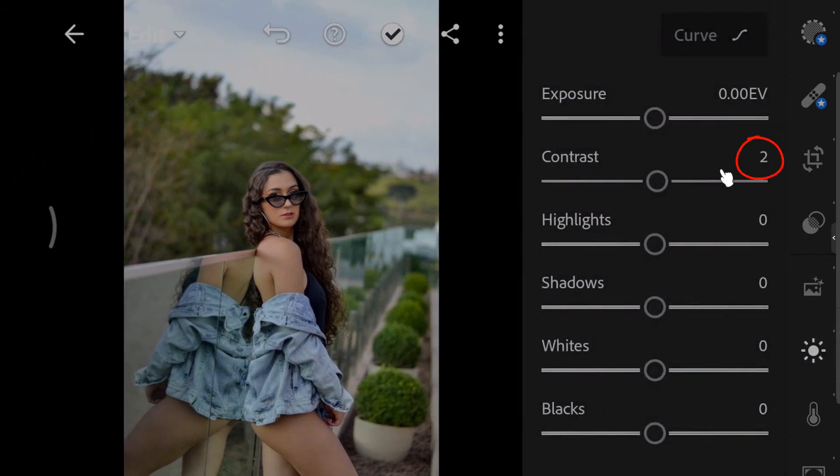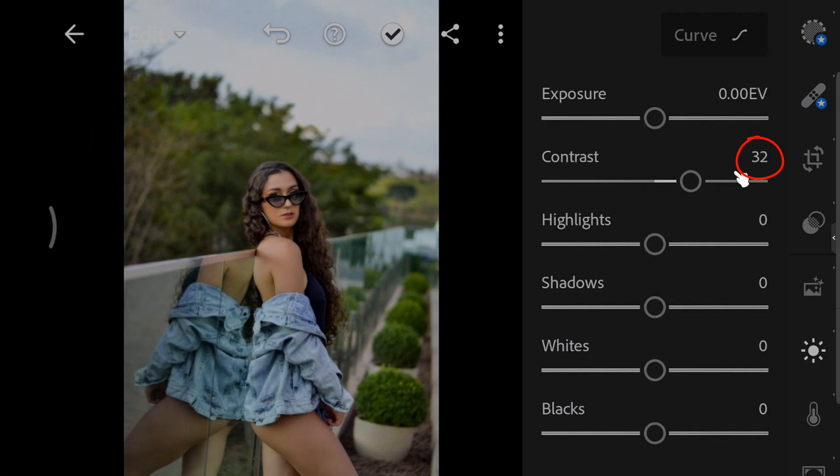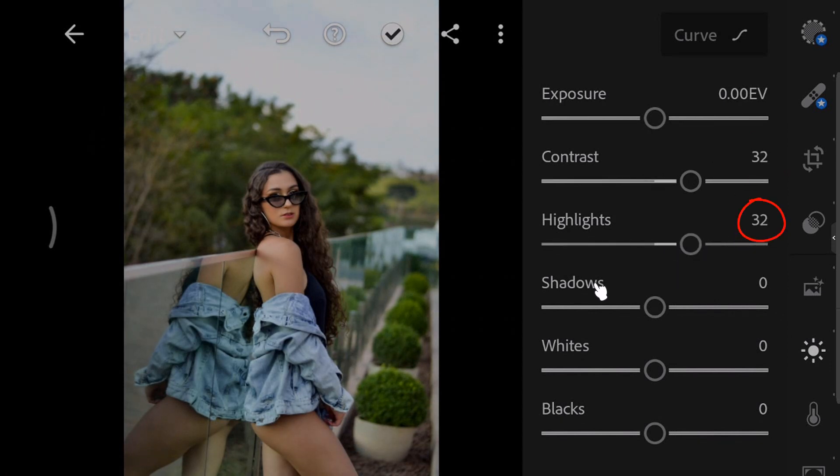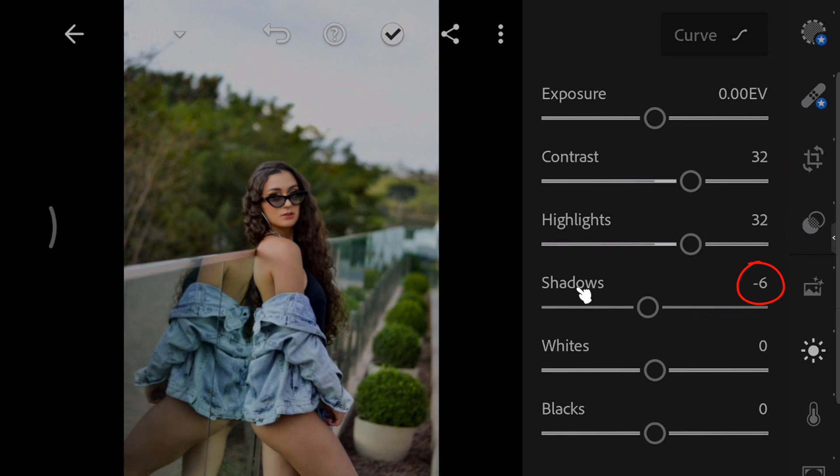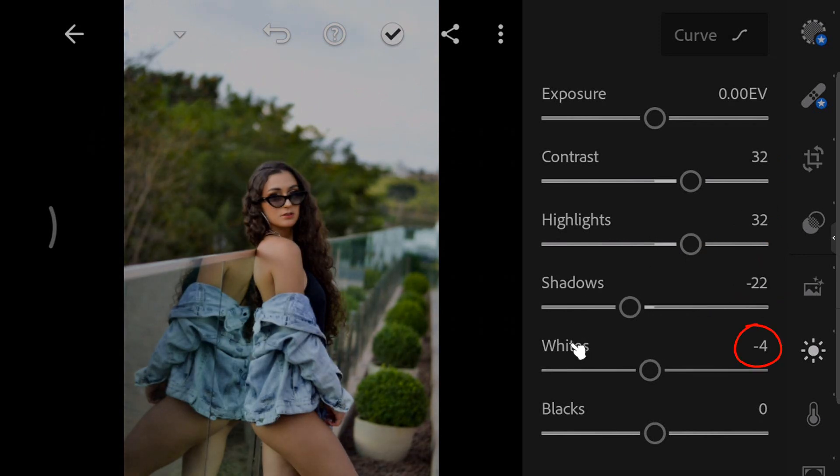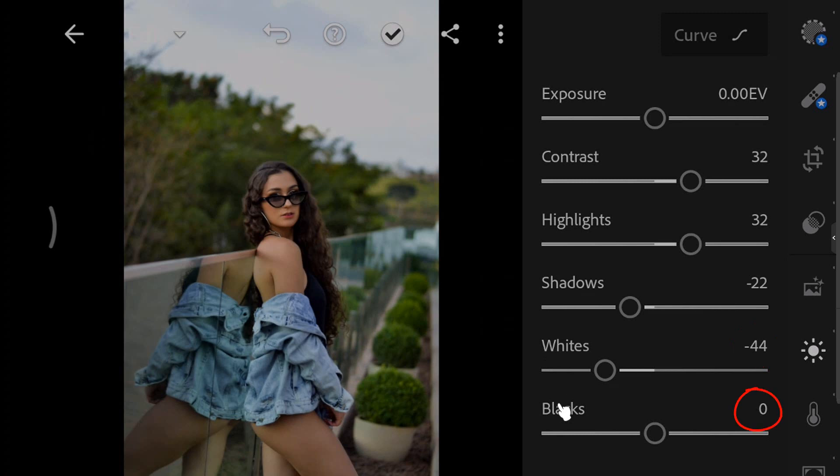Set the image contrast to 32. Increase highlights to 32. Darken the shadows to minus 22. Set the whites to minus 44. And decrease the blacks to minus 60.